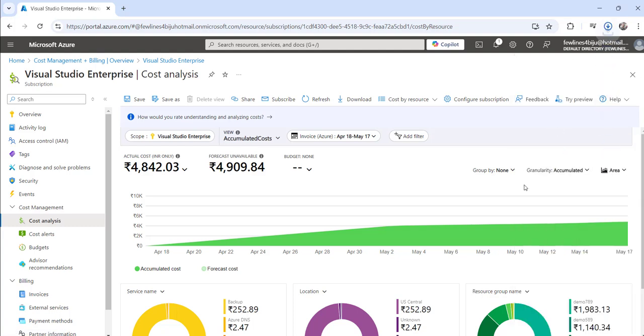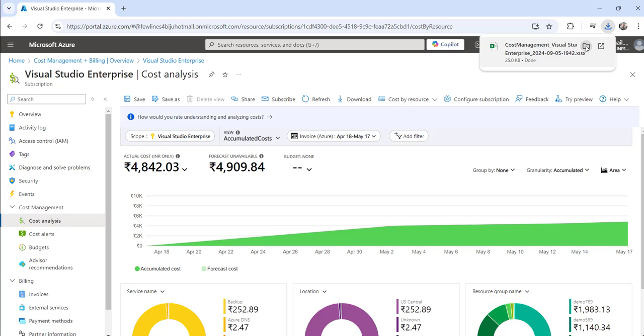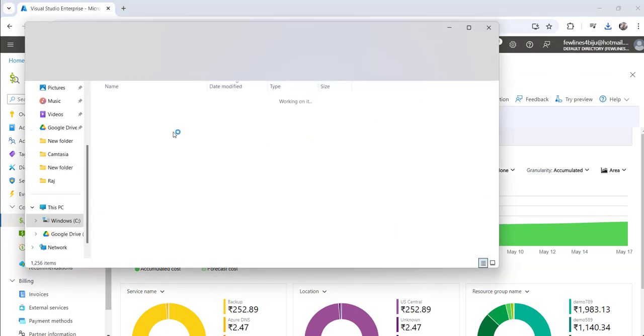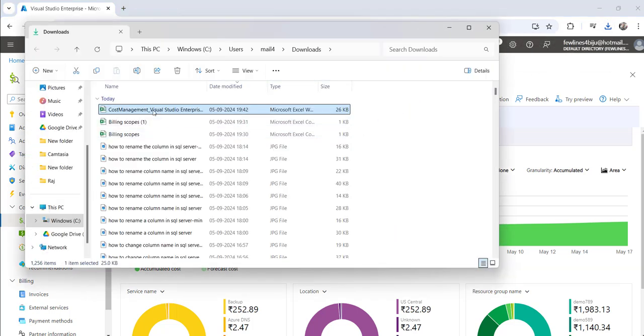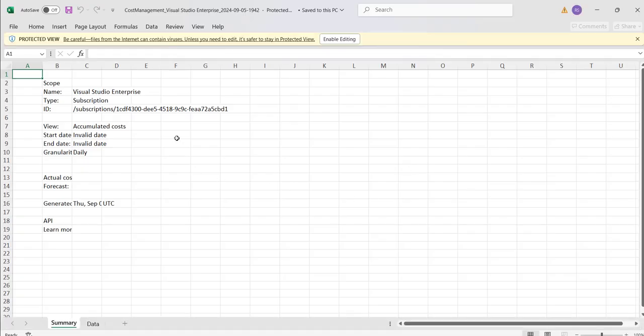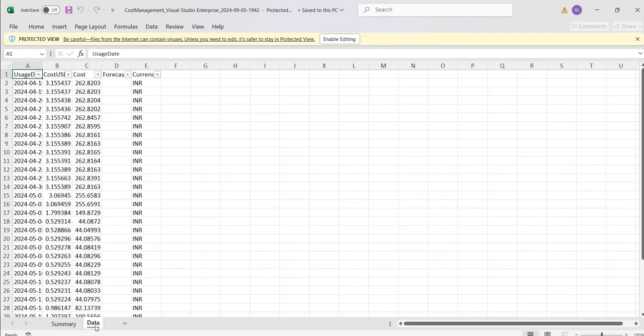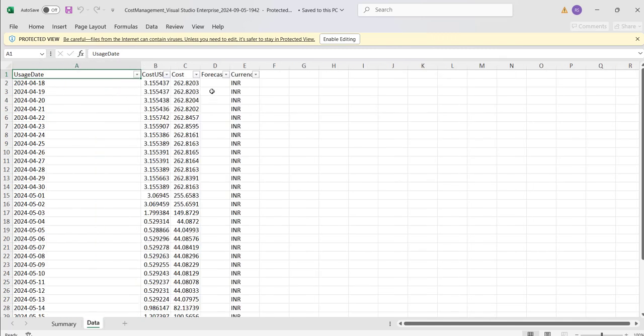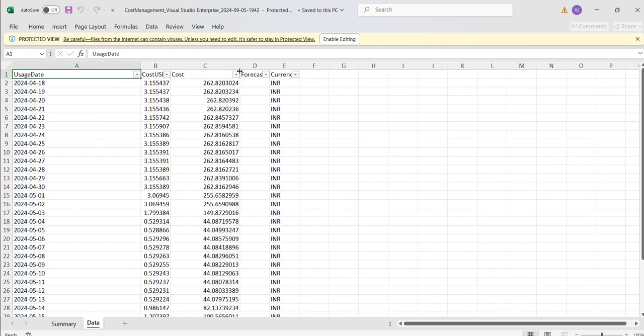This will give you data in that particular format. Now if I go here and open this, you can see you will get all the details. If you click on the data tab here you can see all this report, the complete report you can see here.